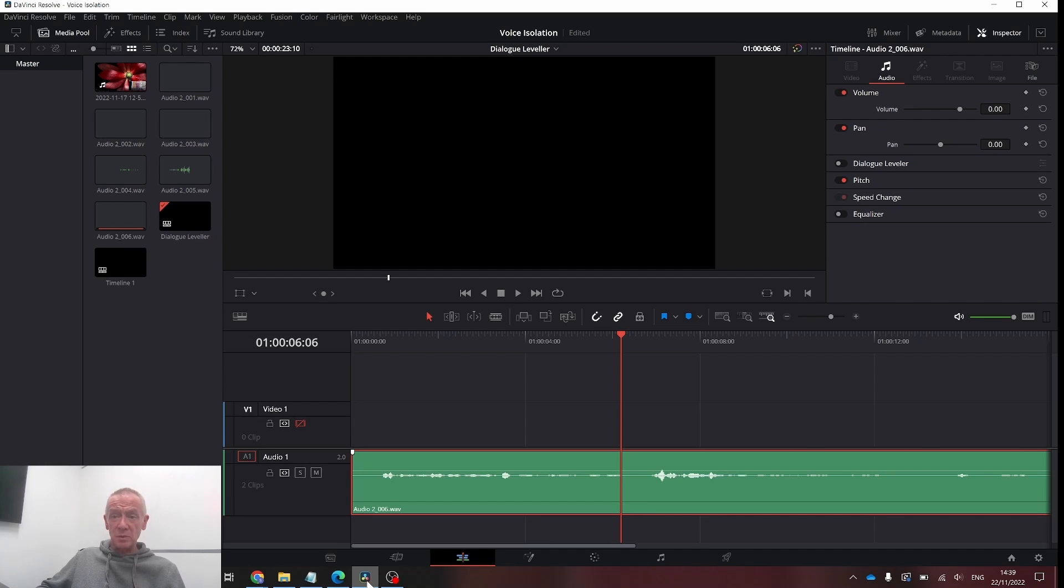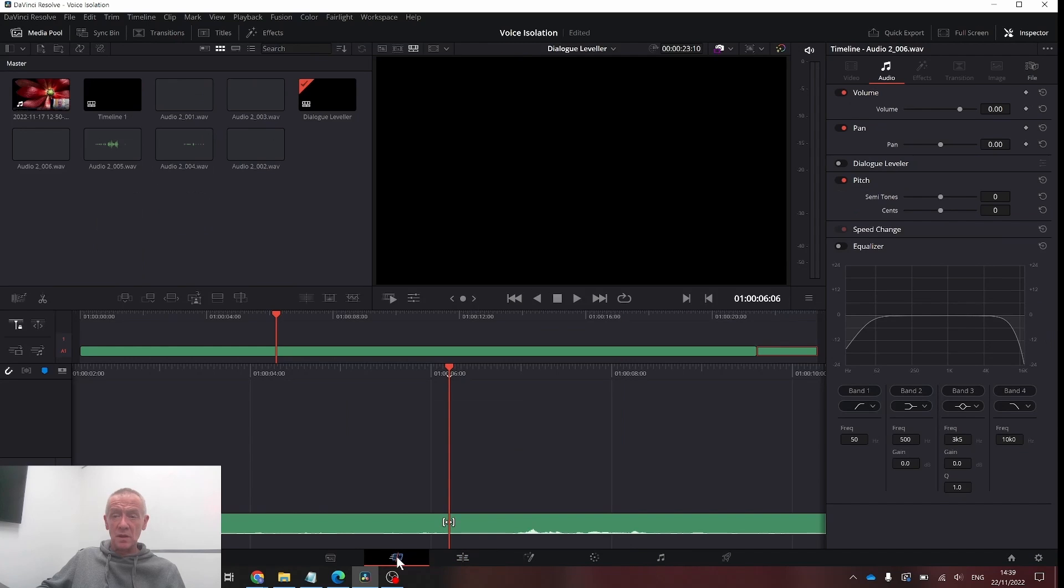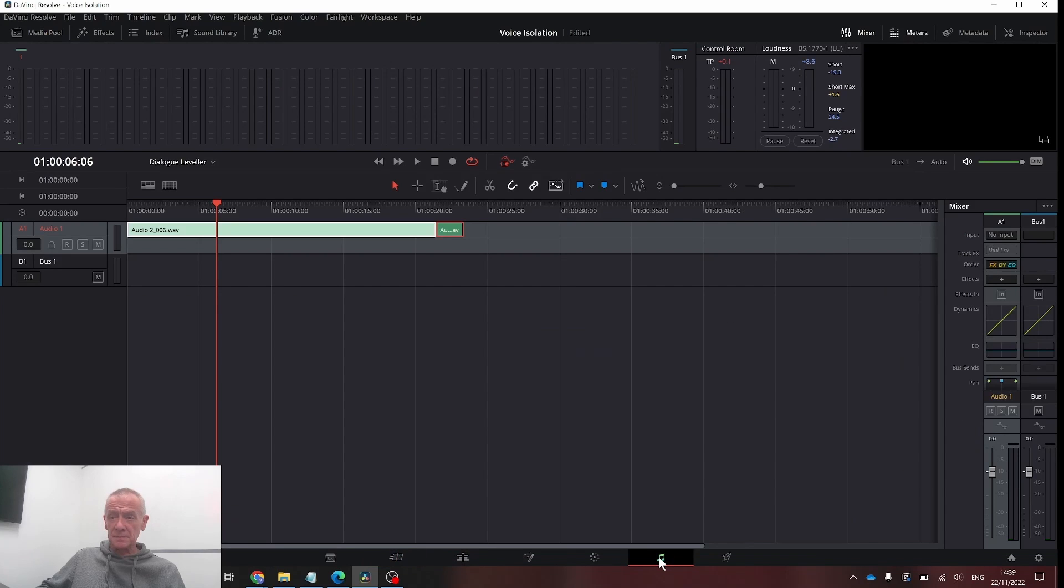It's available in the cut page, the edit page, and Fairlight. You can see here, and you can see it here.